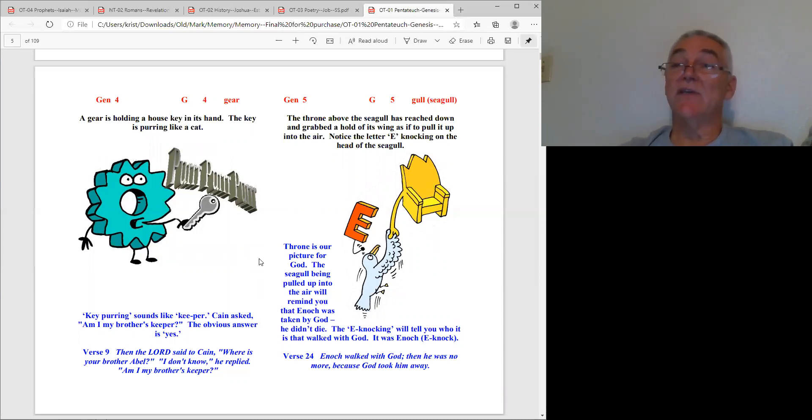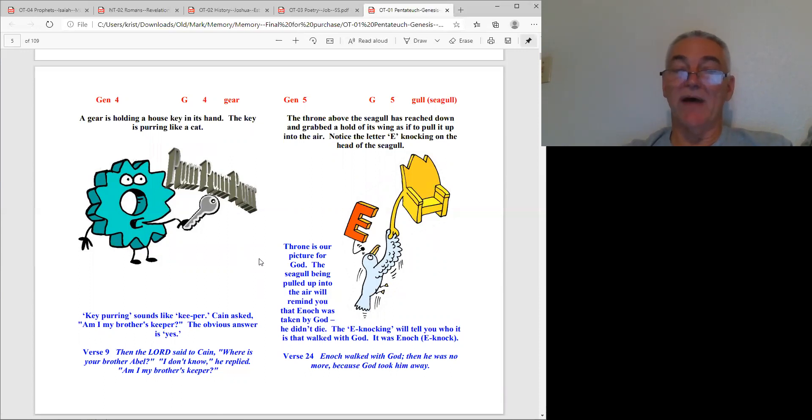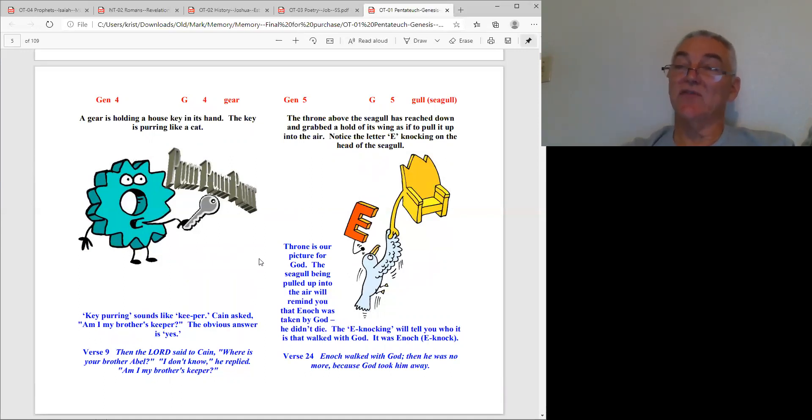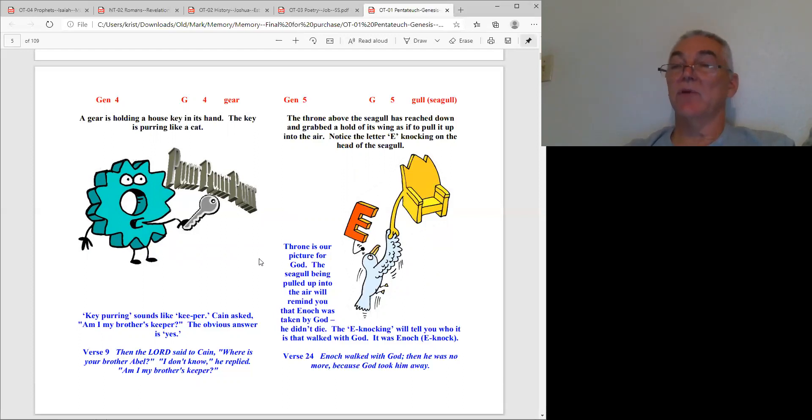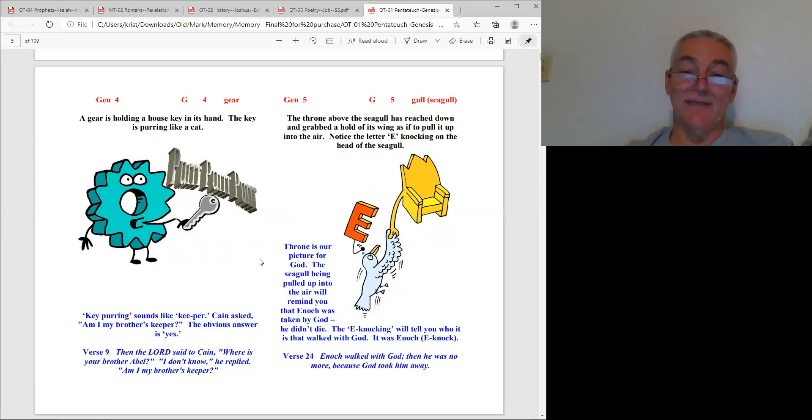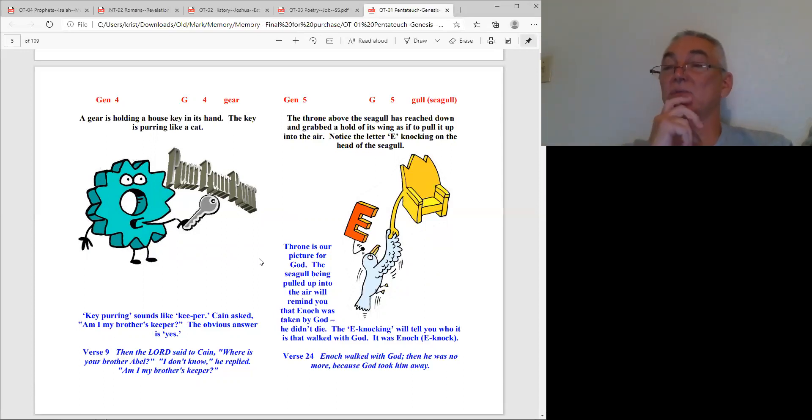Genesis five is gall or seagull. Here you see a gull being pulled up in the air. That reminds you of the story of Enoch. There's an E knocking on the head of the gull - E knock. Remember the story of Enoch - he did not die, he walked with God and he was no more because God took him. There are two men in scripture that God just took, they never died.